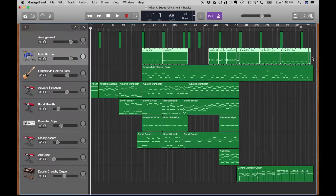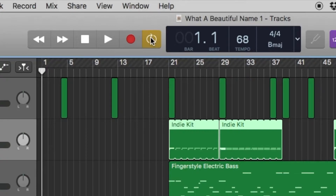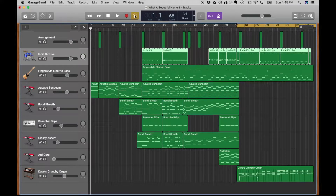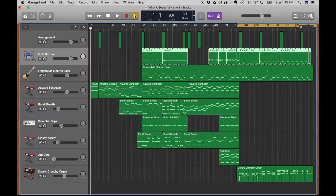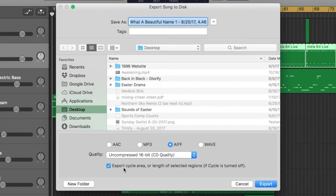Depending on the instrument, I'm only going to select certain parts of the song and export those. We're going to use the cycle tool up here to do that. The cycle tool's primary function is to loop a section over and over when you're mixing or working on a part, but it also has a secondary function — selecting a certain part of the song. When you go to export, you can select 'export cycle area' and it will only export that portion.